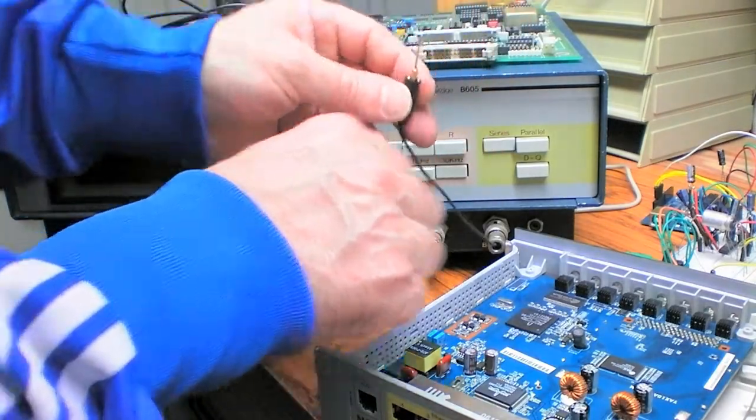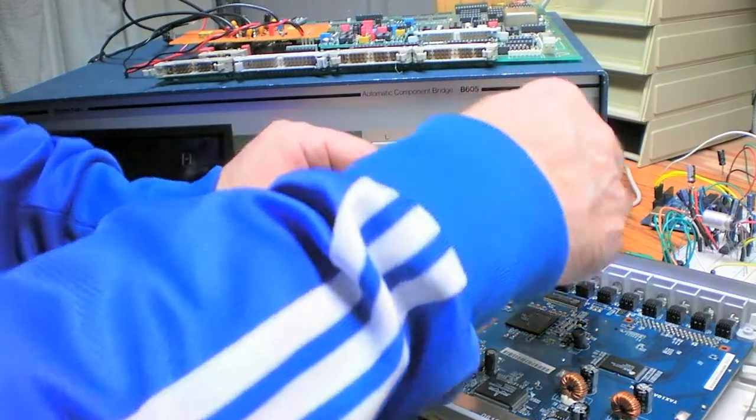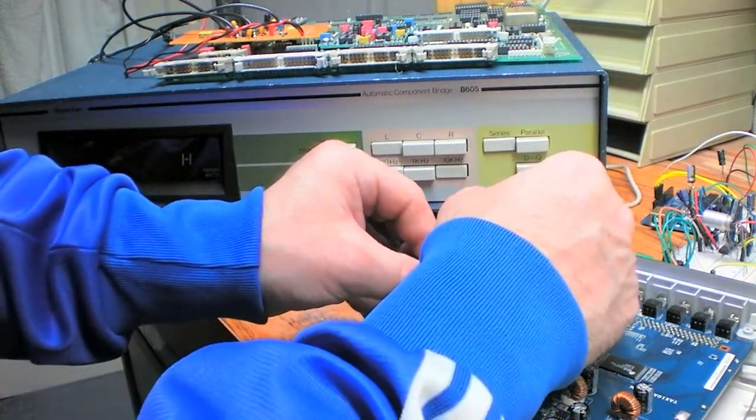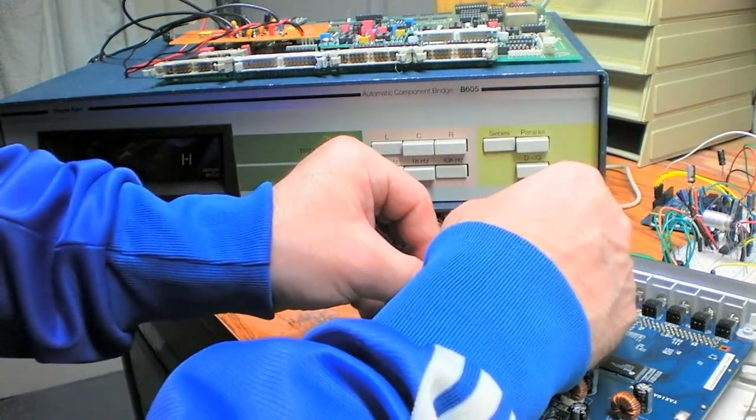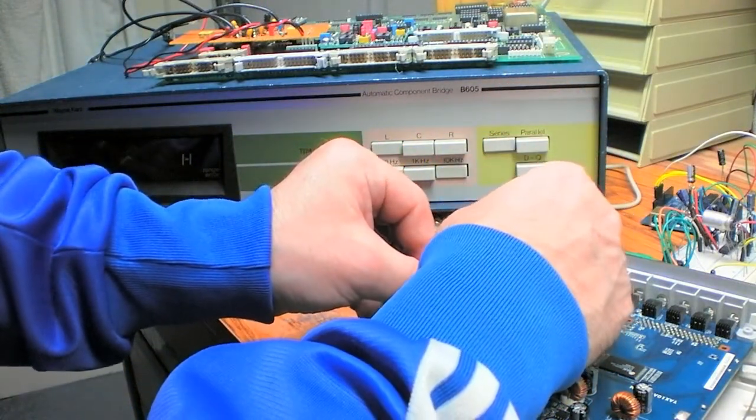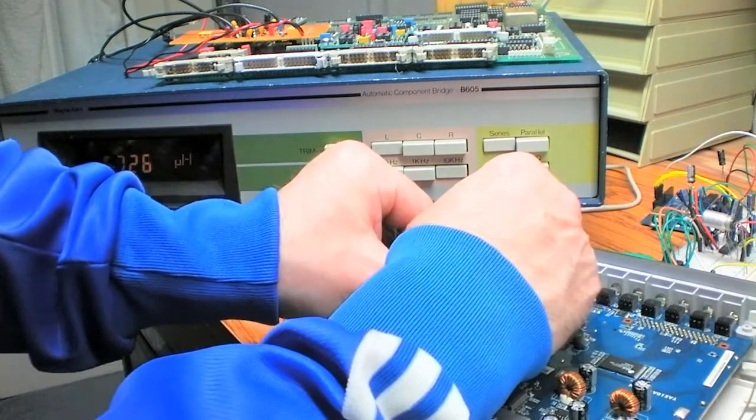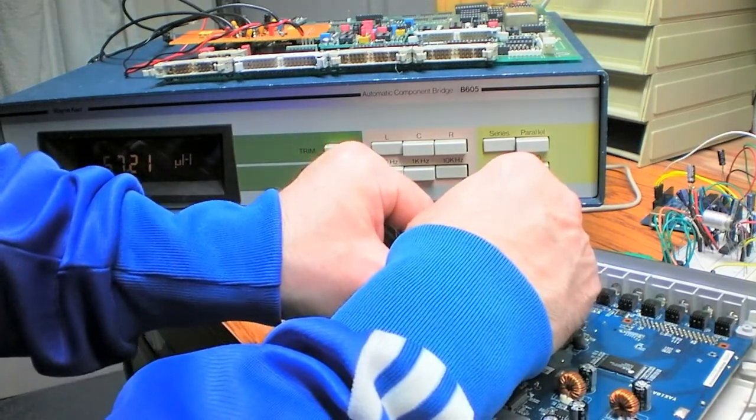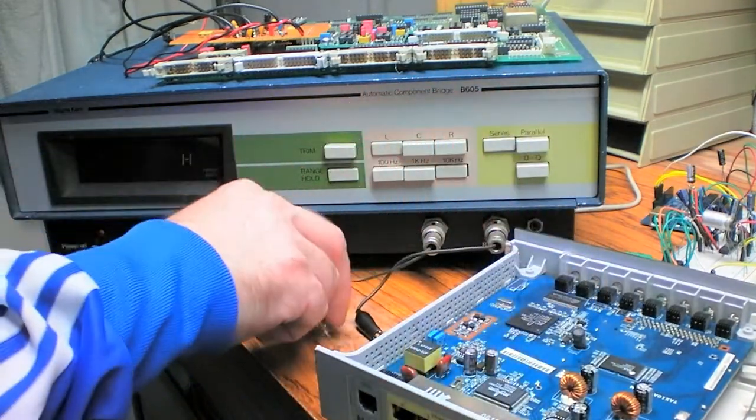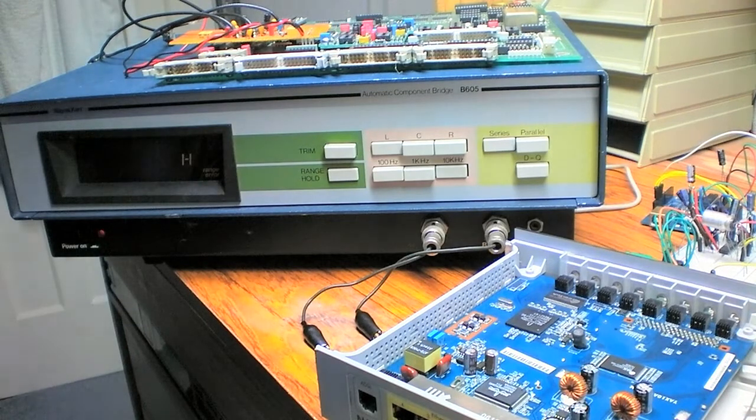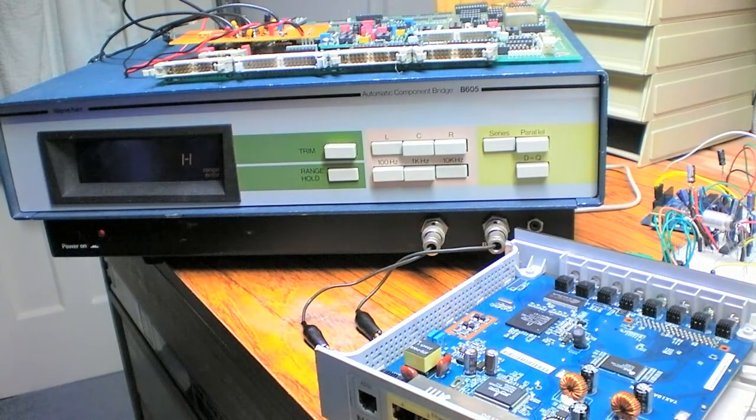We'll just measure one of them the other way around for the opposite polarity, but it shouldn't make any difference really. Sorry my hands are in the way. Yes, exactly the same. So 68 micro henries. Well, good luck in finding one.